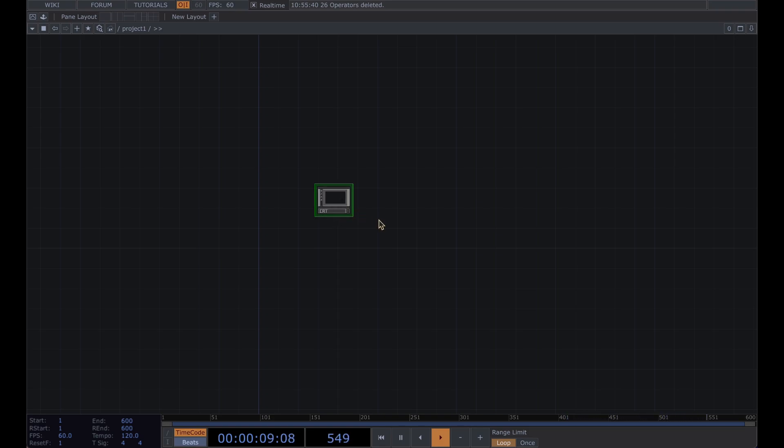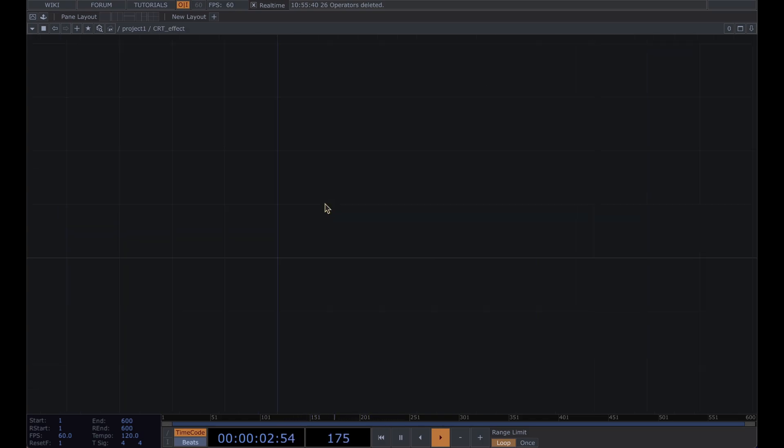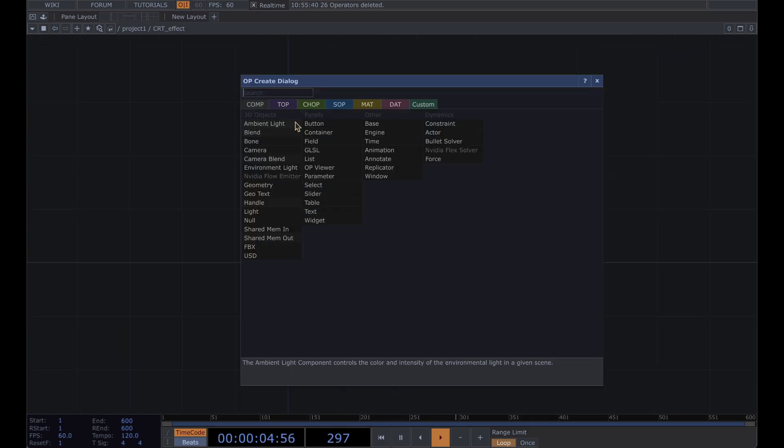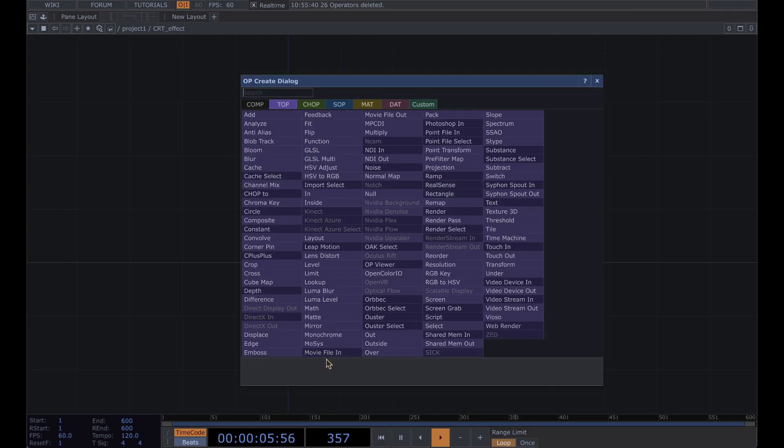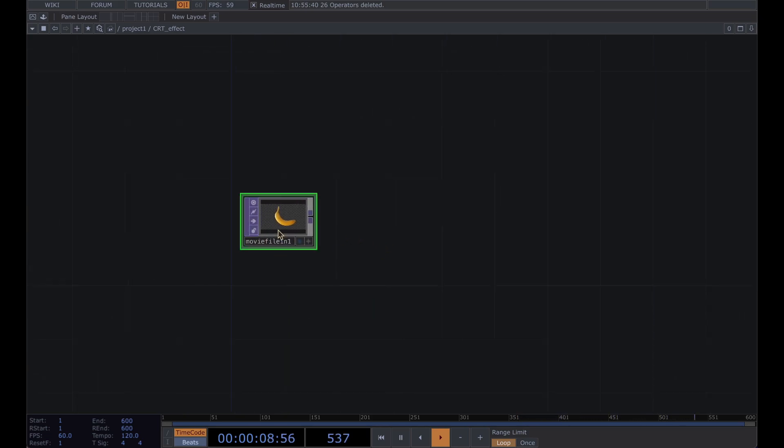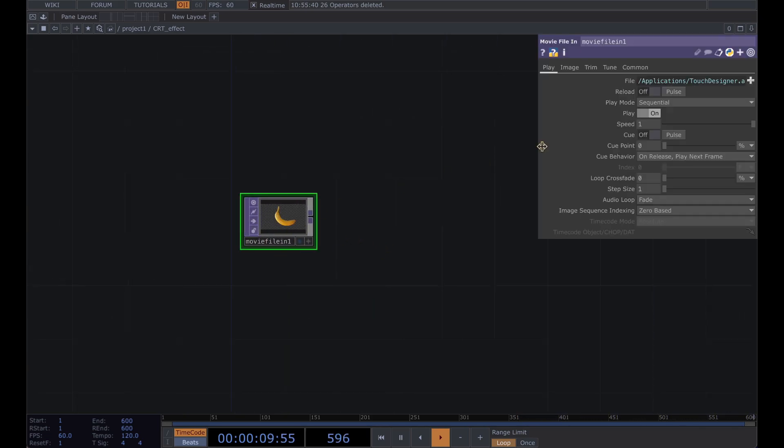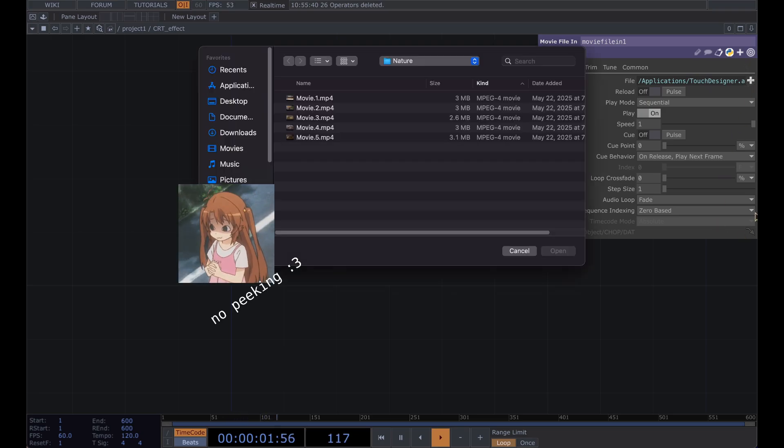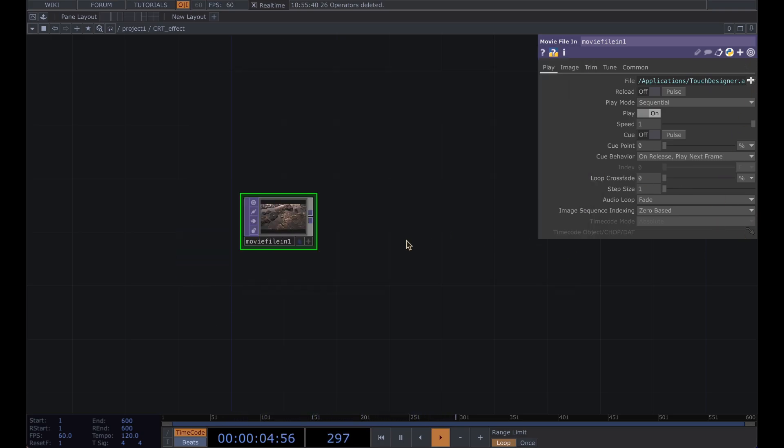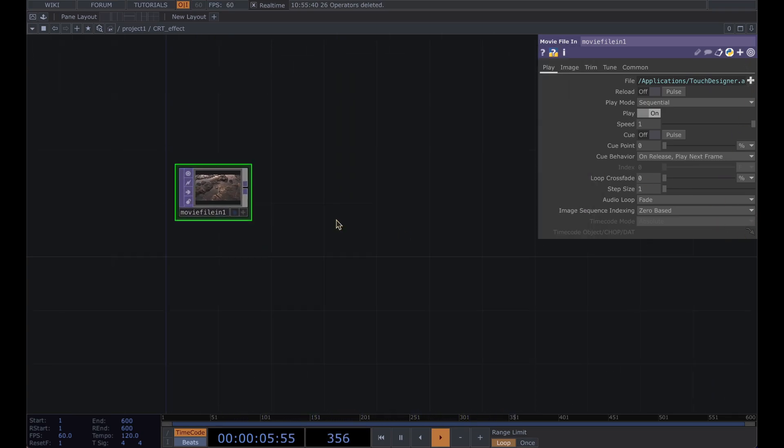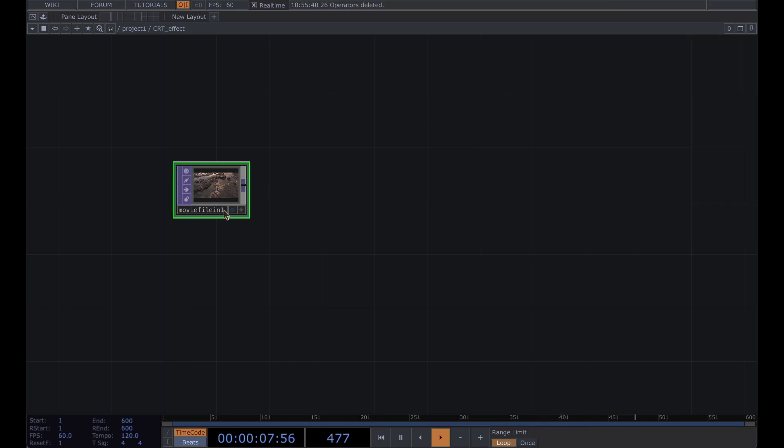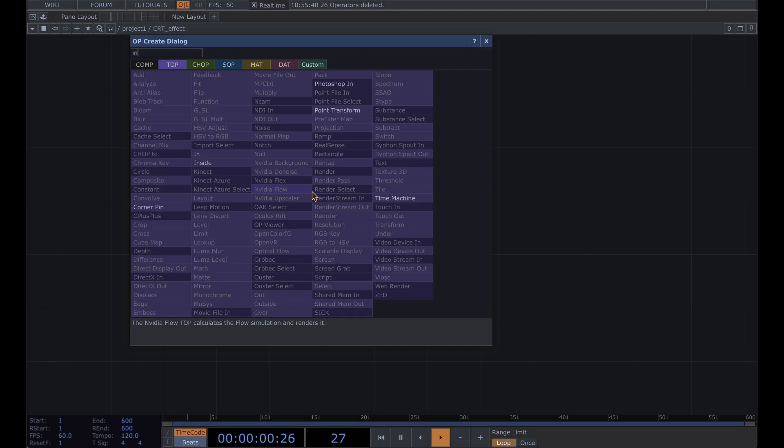Just name this CRT effect and the first node we're going to add is a movie file in. Just for the sake of editorial I'm gonna pick a movie here.